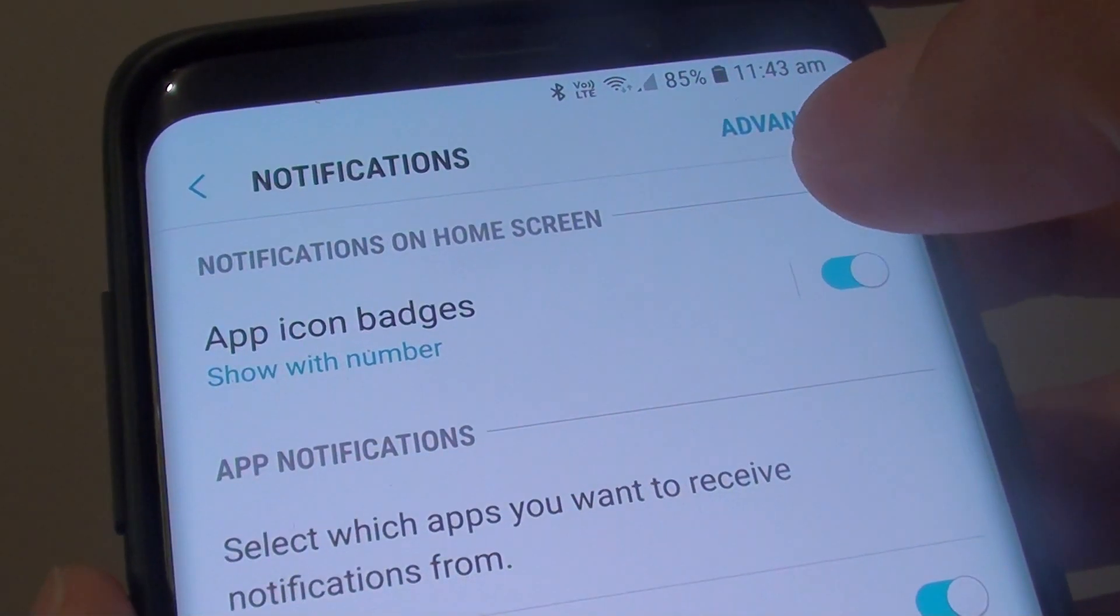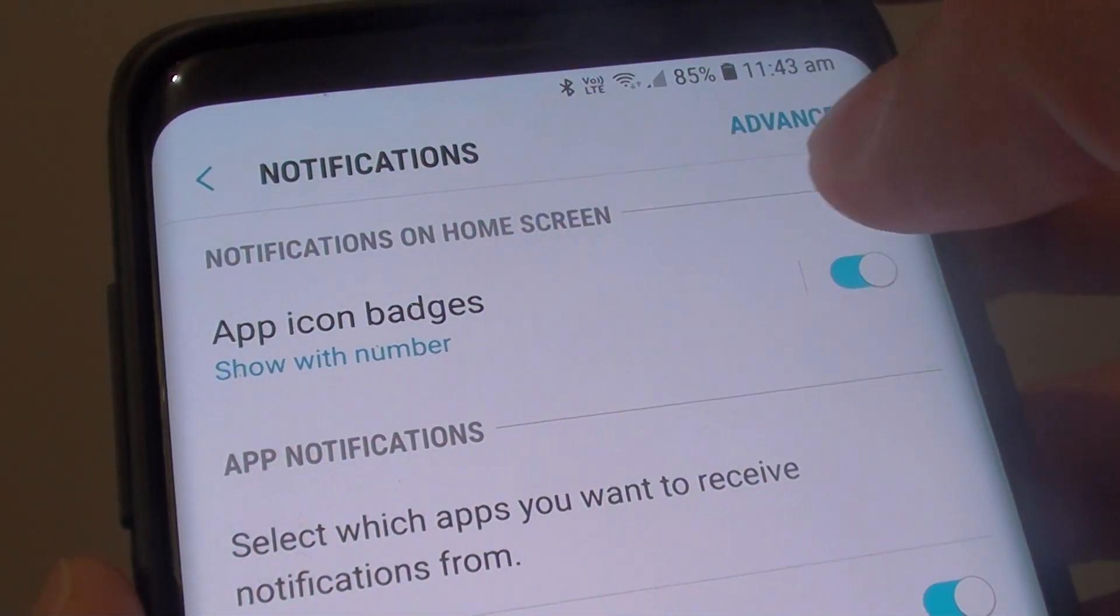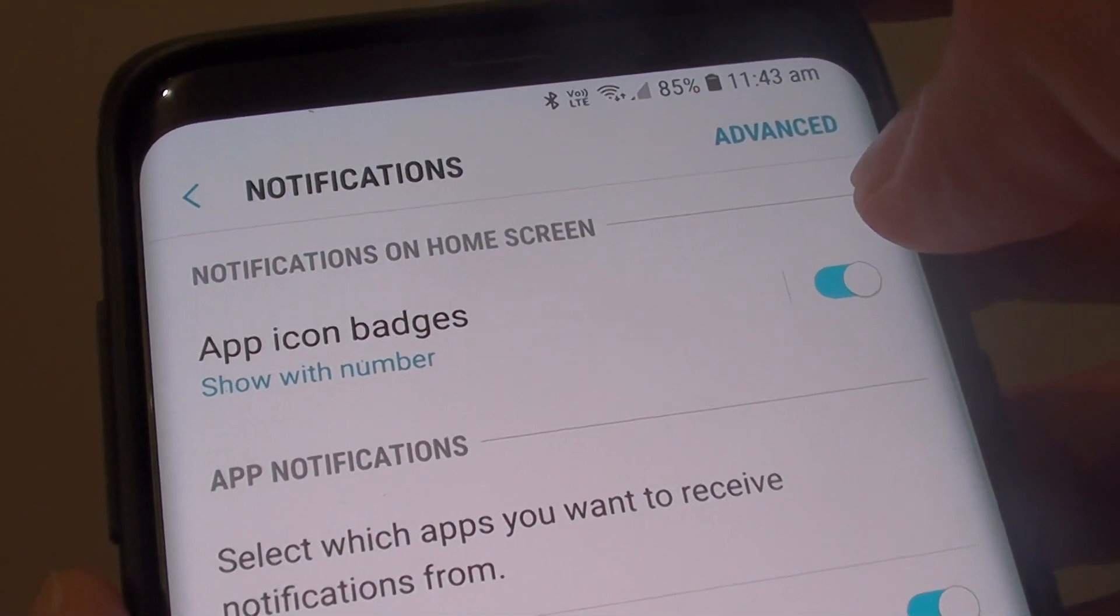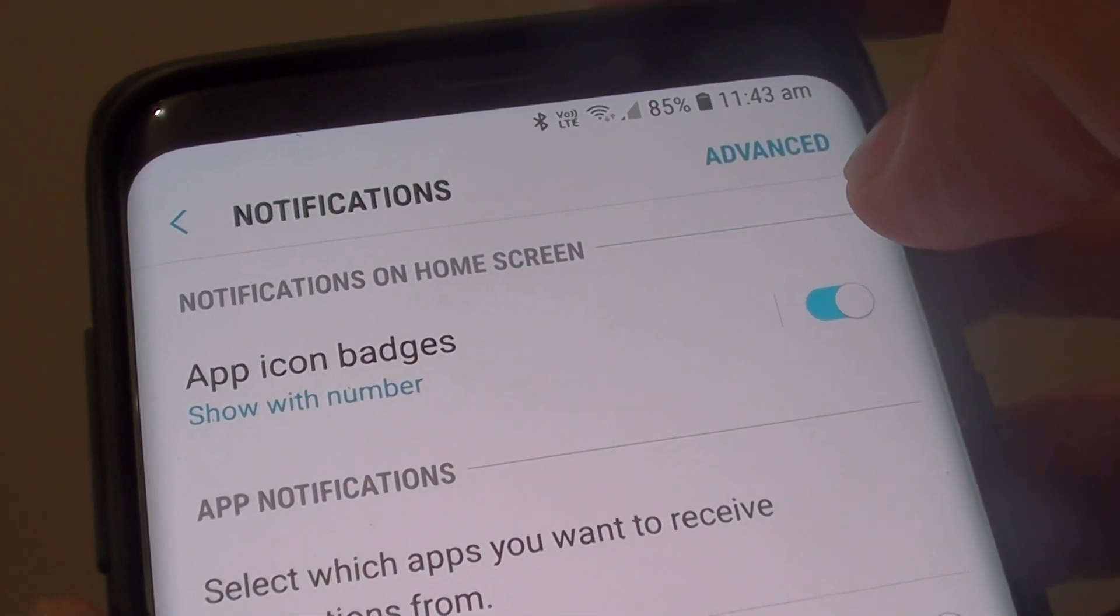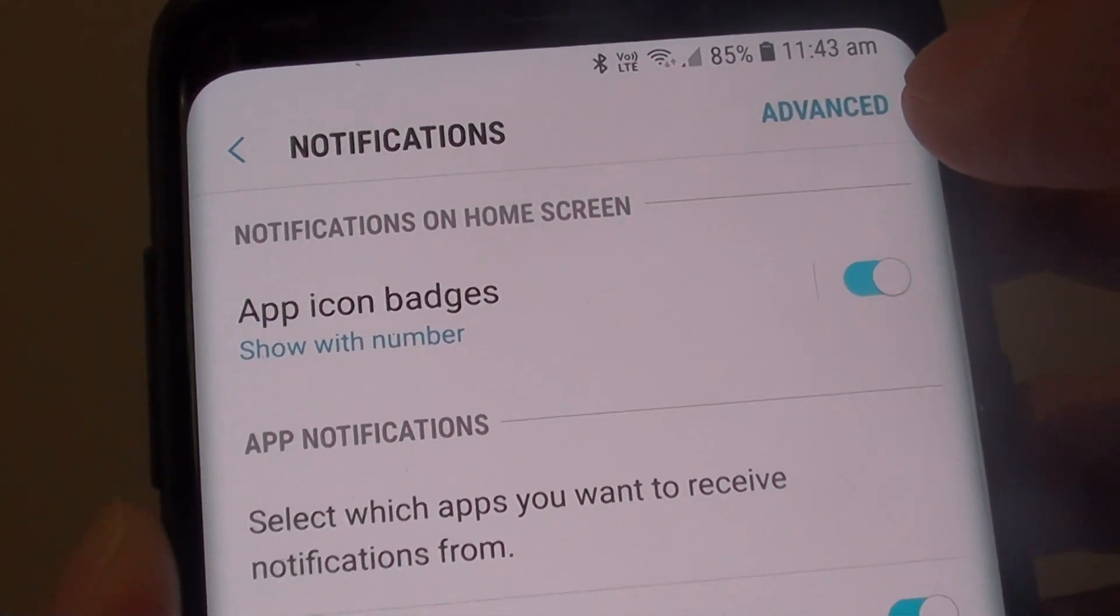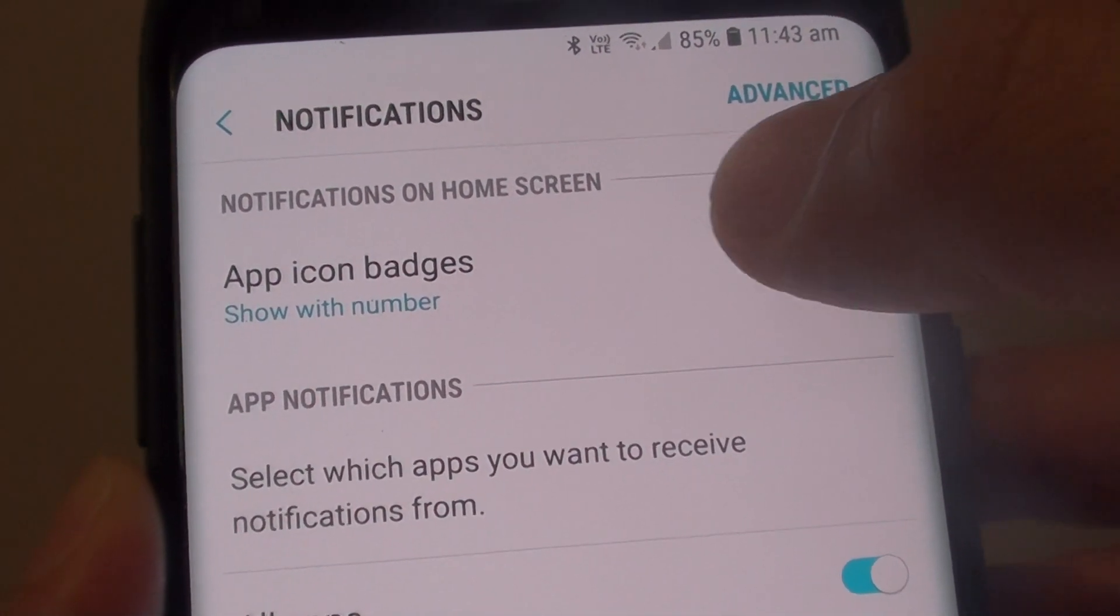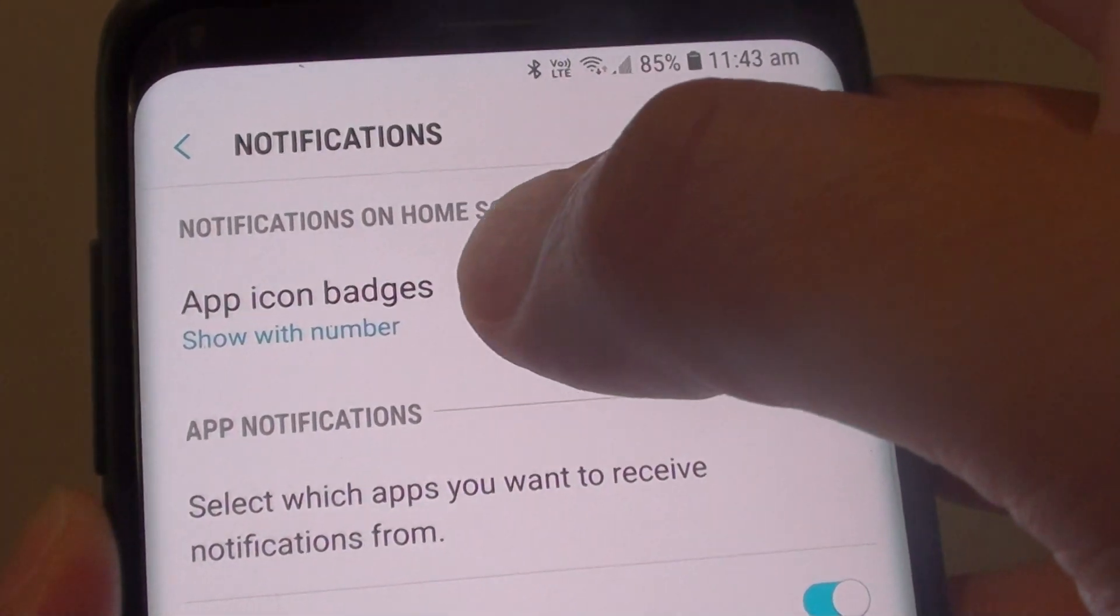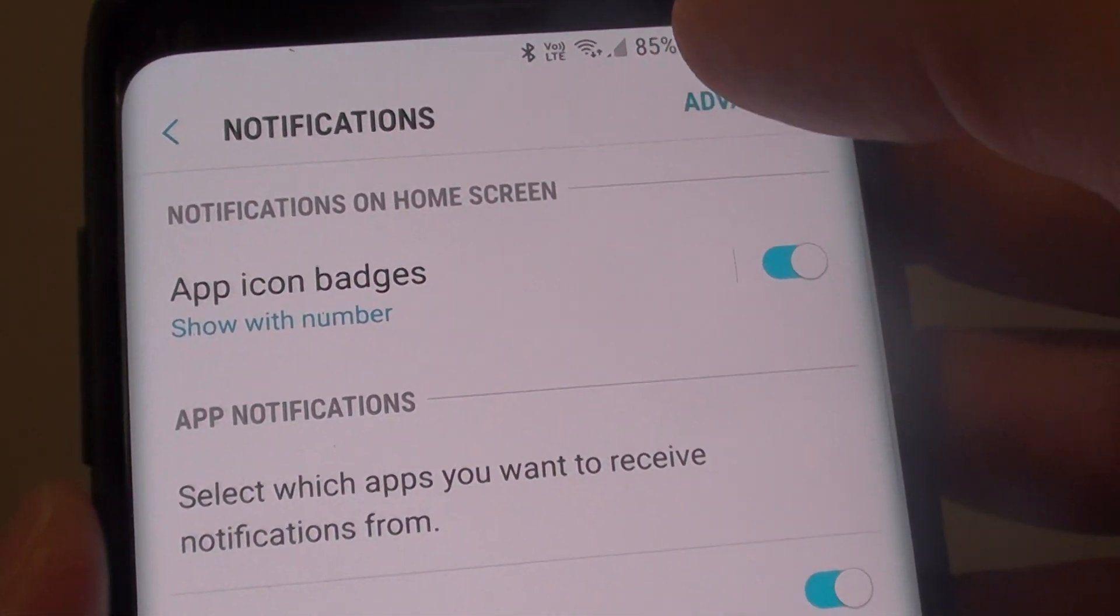How to enable or disable app icon badges on the Samsung Galaxy S9 or S9 Plus. If you don't know what app icon badges are,